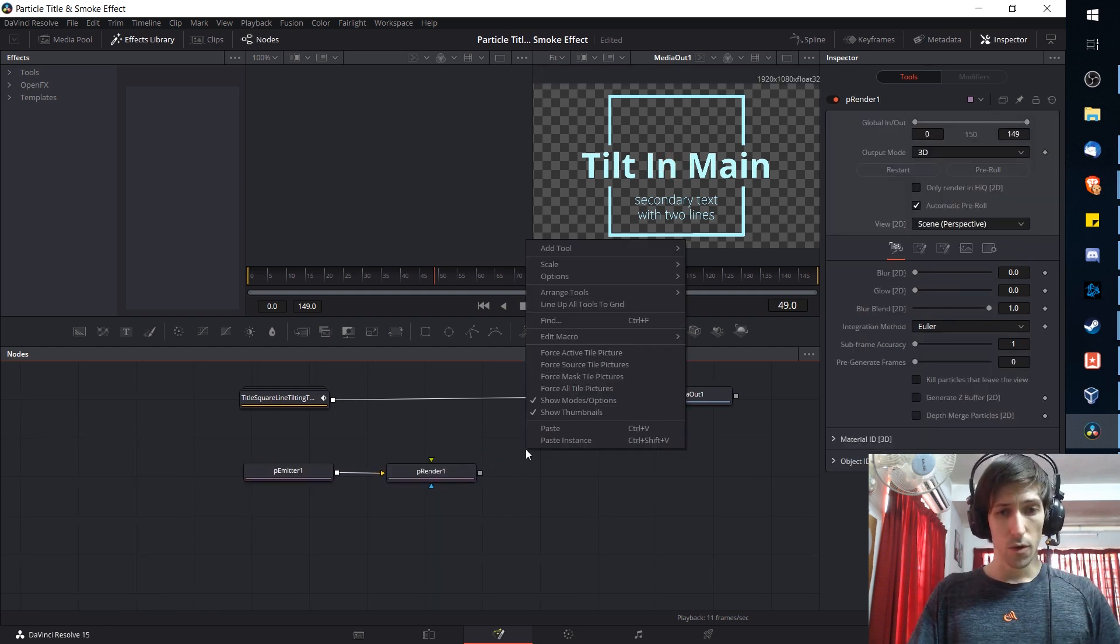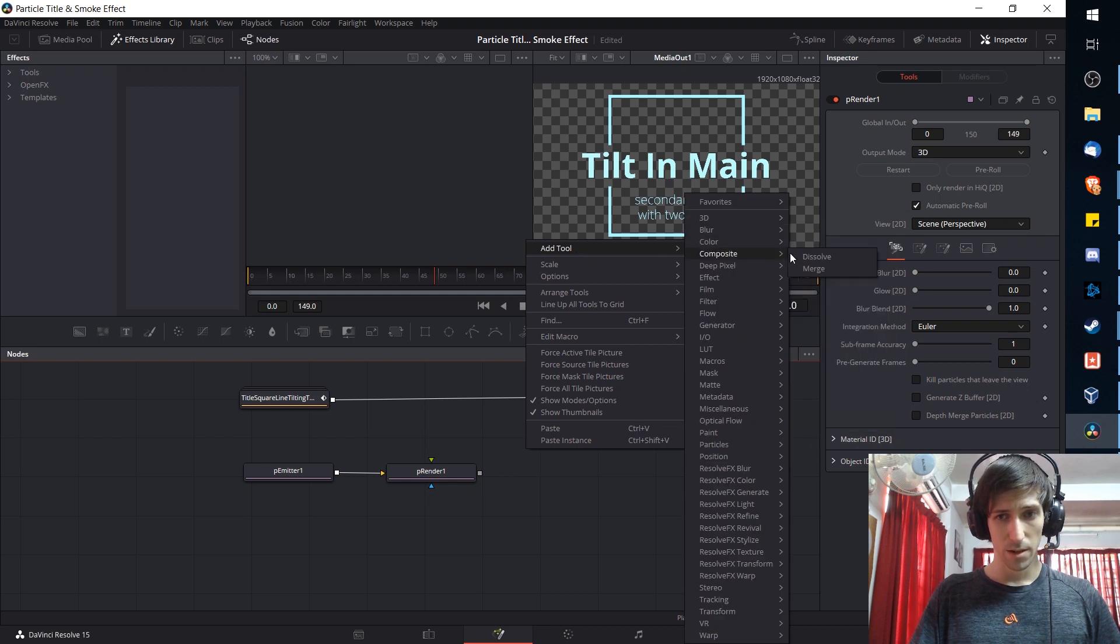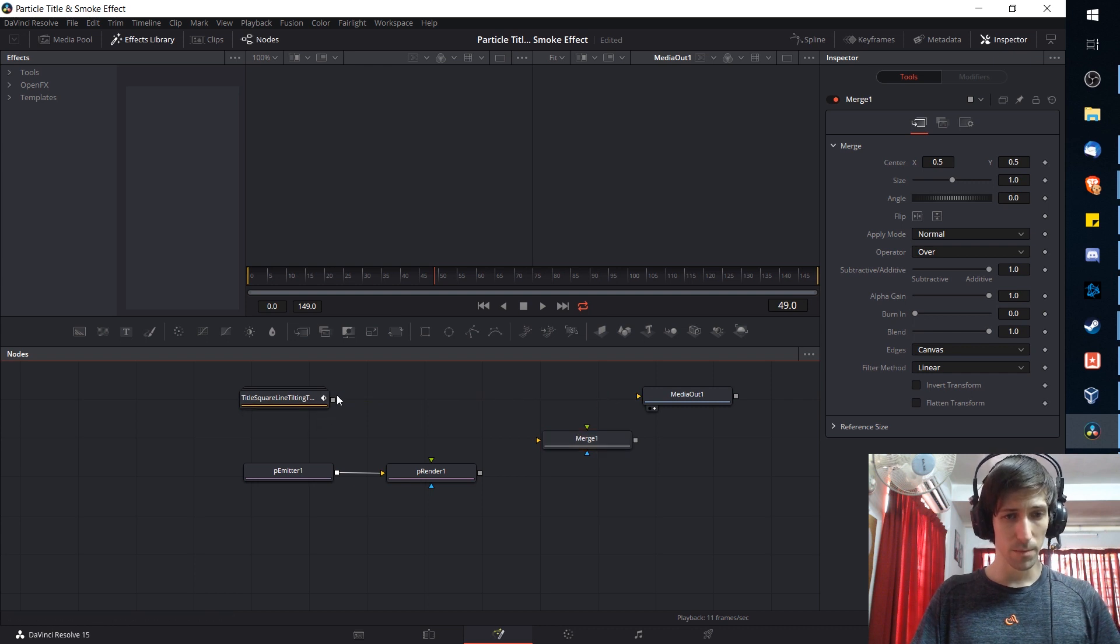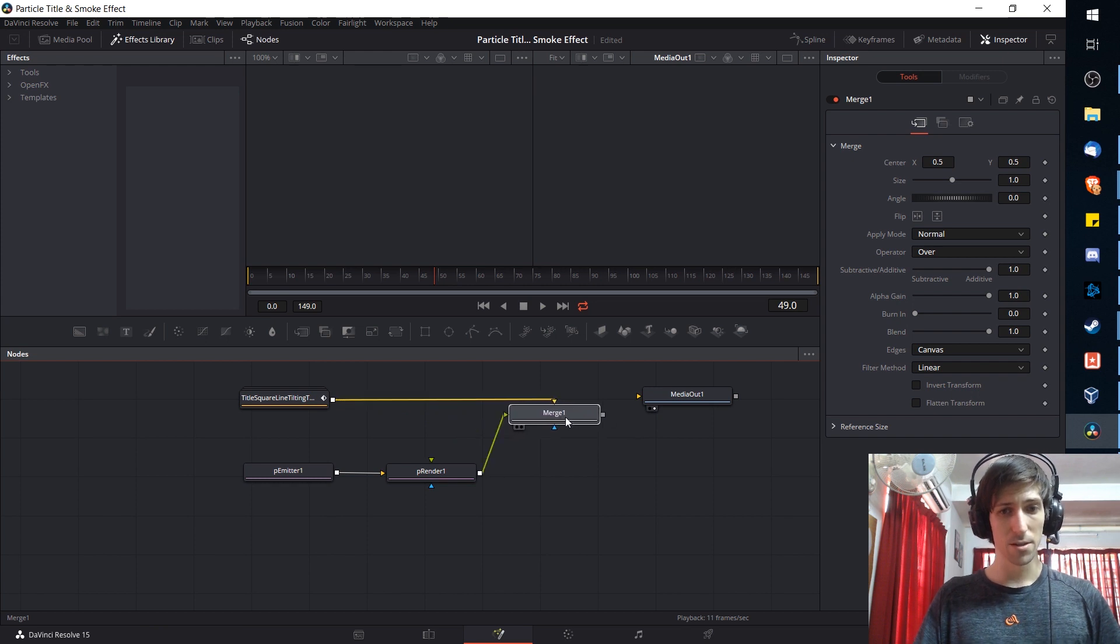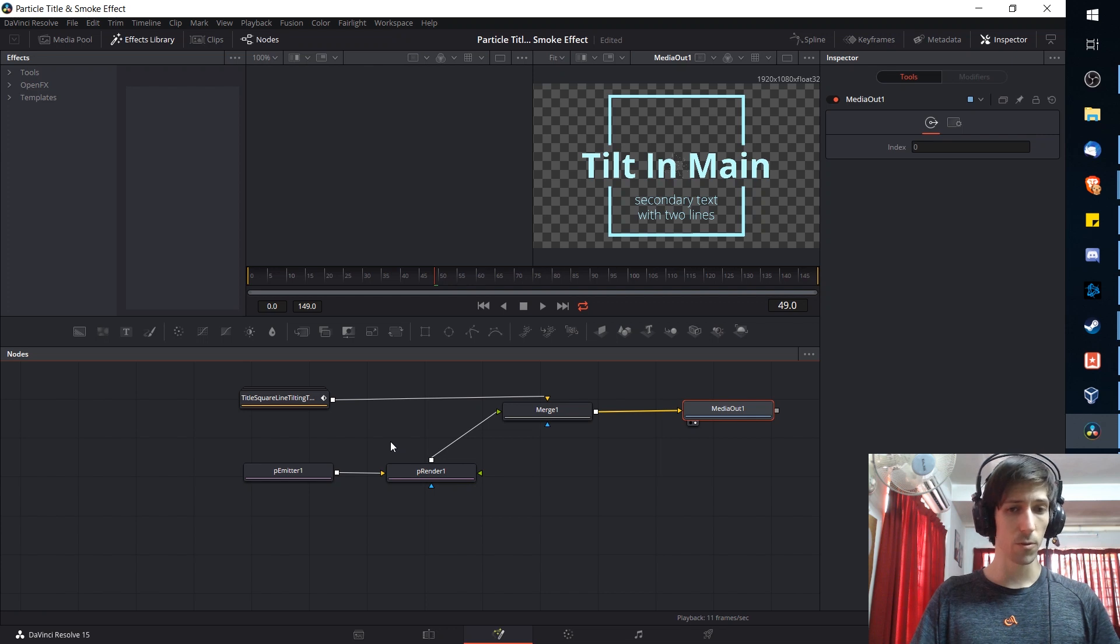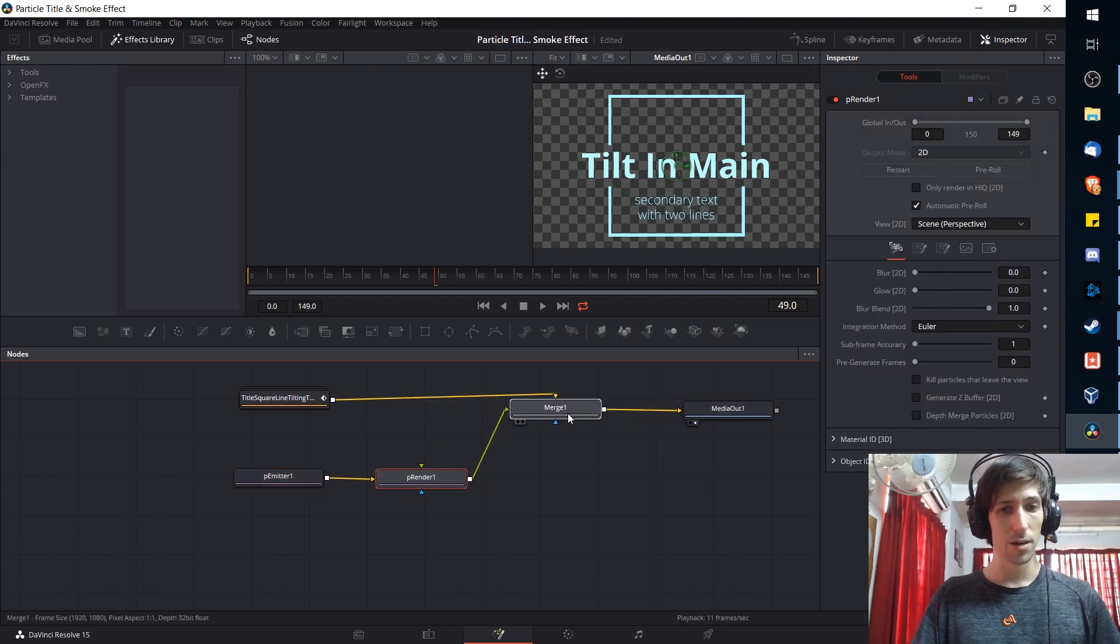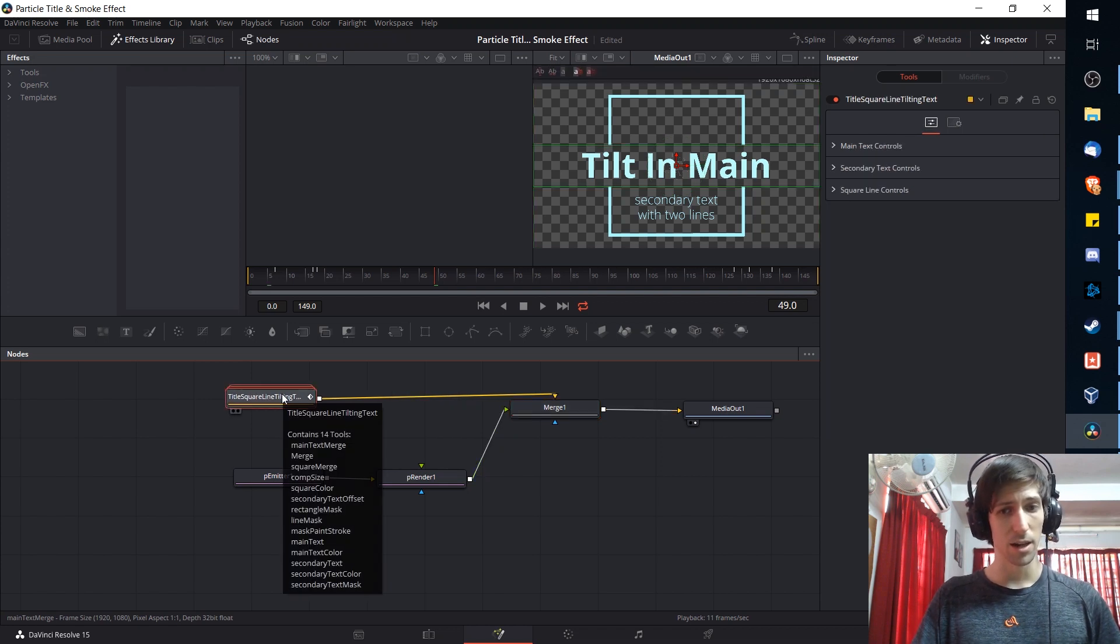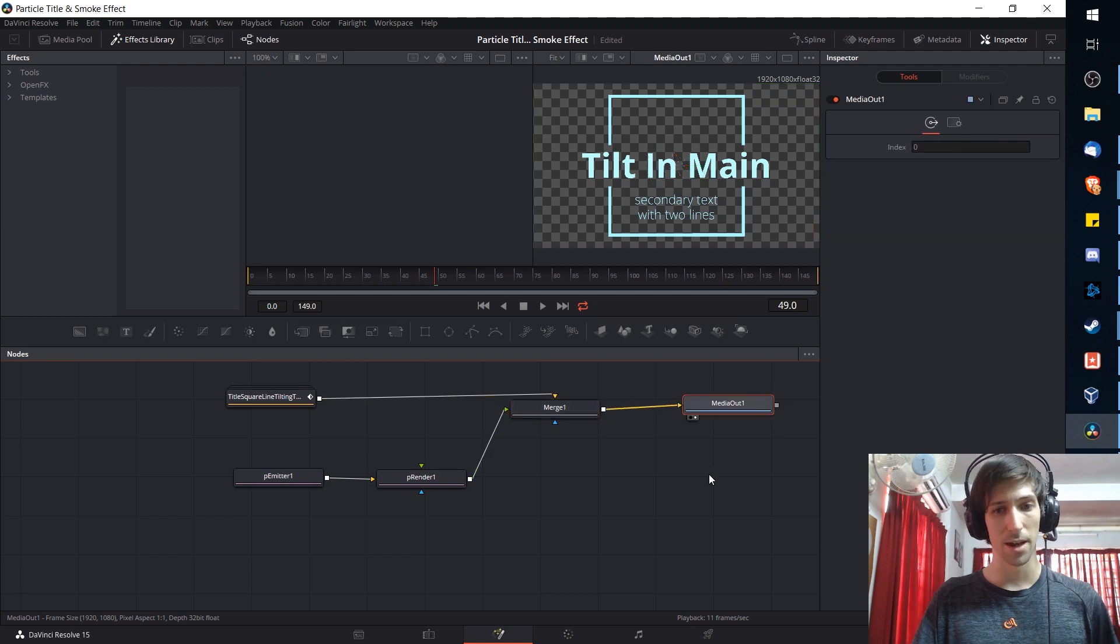Next we're going to need one more node so I'm going to right click and do add tool and then composite and merge. With this merge we want to combine the original title effect and the particle render. So this combines them into one node which can become our media output. This is roughly what your node composition should look like: a particle emitter, a particle render, a merge node, and then you tie in your 3D title effect into that merge node and you output that to media out one.